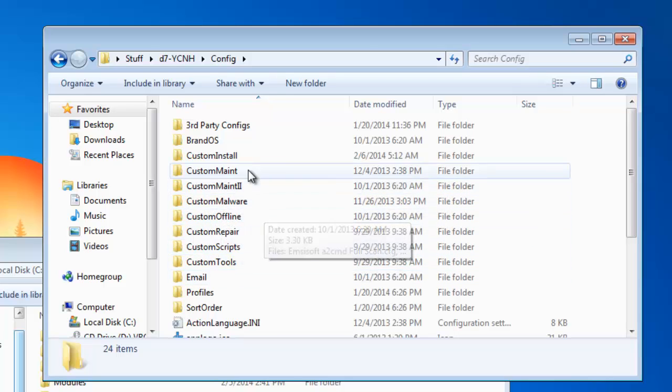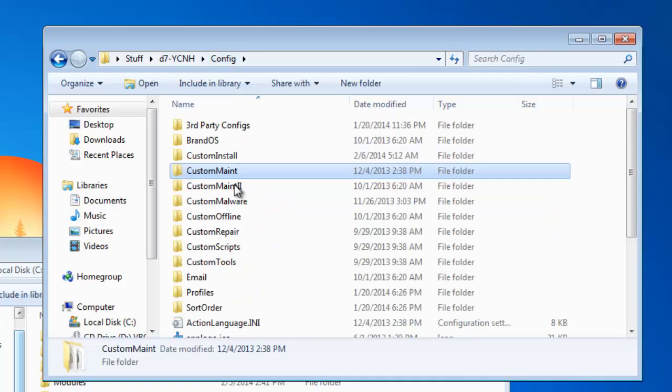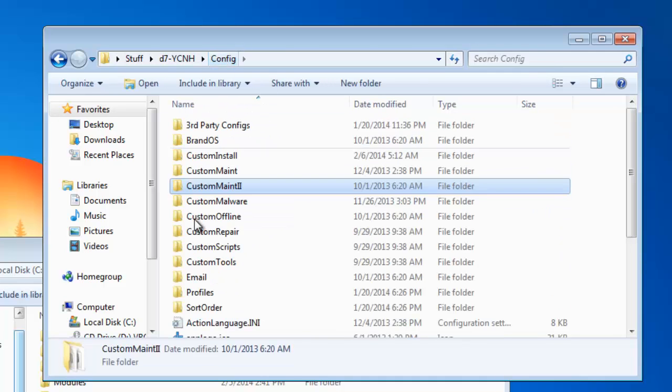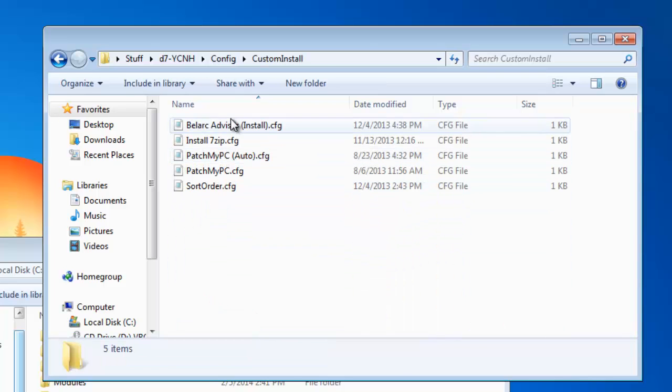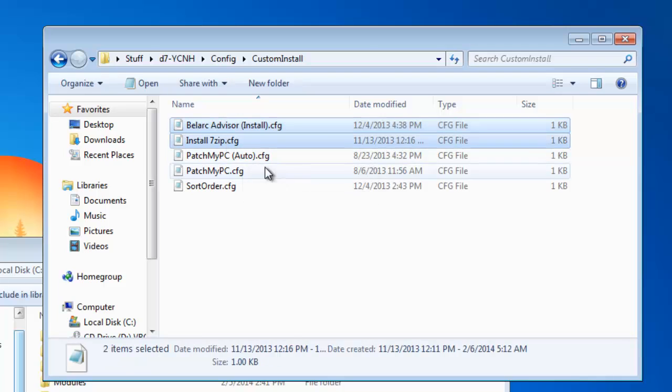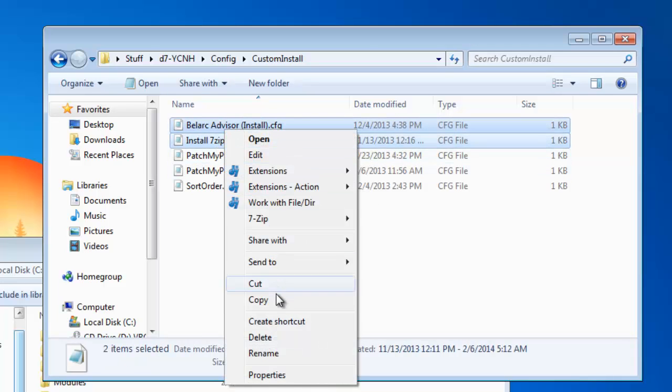Just go in there and figure out where your app is. It depends on which section it was in. I'm going to take these two apps from the Install tab and copy those.